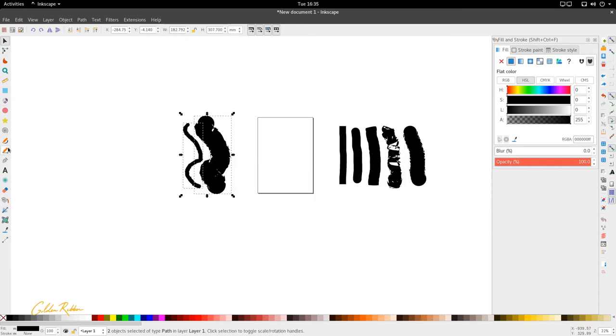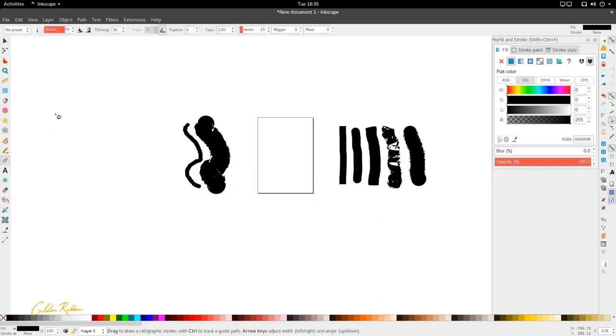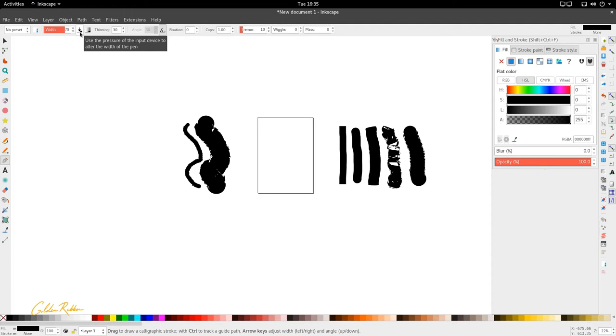And we're going to look at the next preset which is pressure of input device. Now this tool is so good that it can actually respond to the pressure placed on it via pressure sensitive input device. I have a tablet with pressure sensitivity but it's not good enough for it to really show you massive detail into how useful this is.